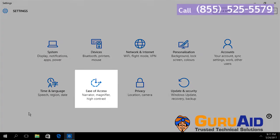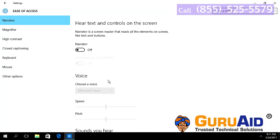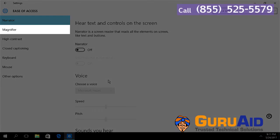Choose Ease of Access category. Click on Magnifier, presented on the left side of the window.